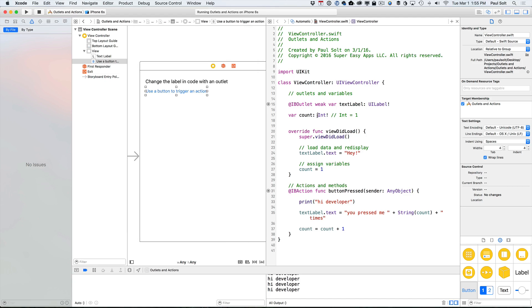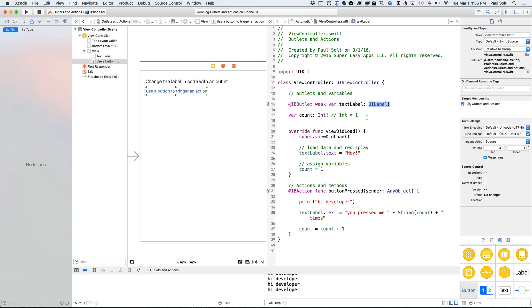All right, so that's a little bit about outlets and actions and what I'm calling implicitly unwrapped optionals. And that's when you have a type with an exclamation mark at the end. All that means is that the value is not going to be set right away, but the value is going to be there when we start our application.